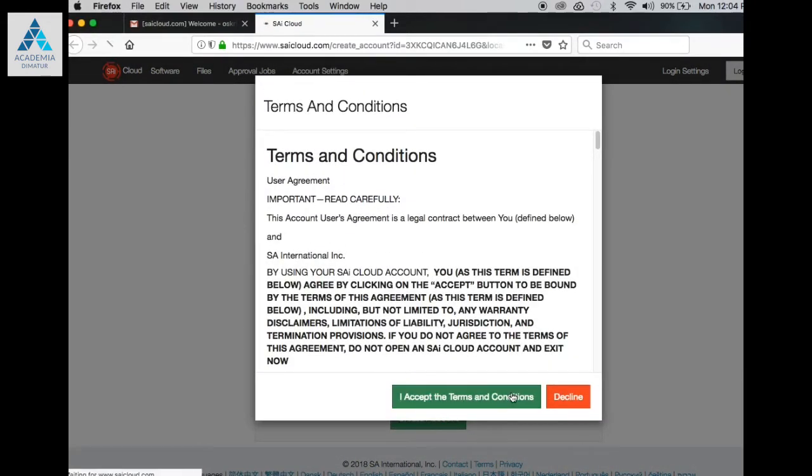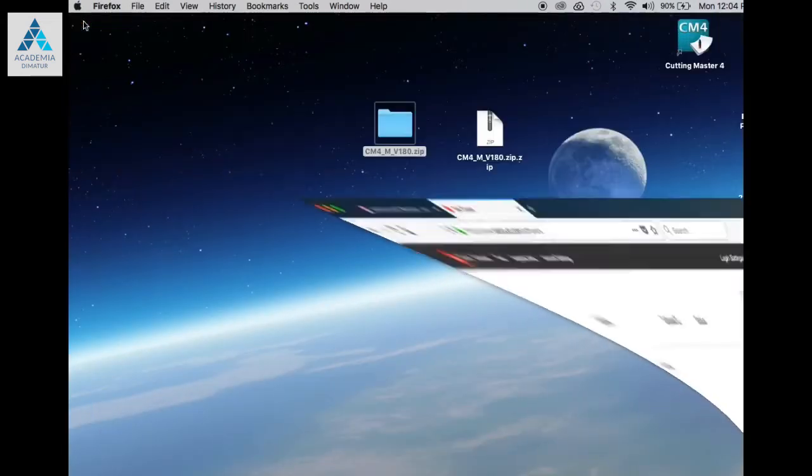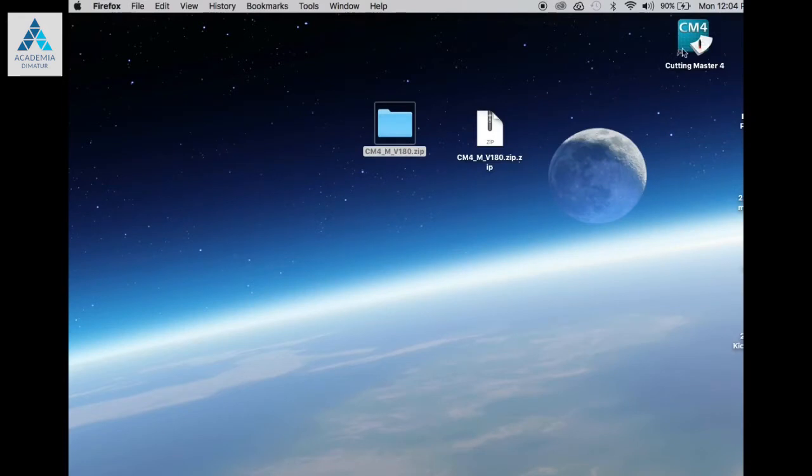Accept the Terms and Conditions. The registration process is finished.